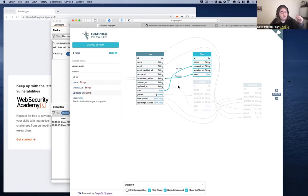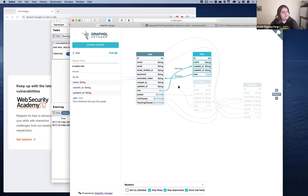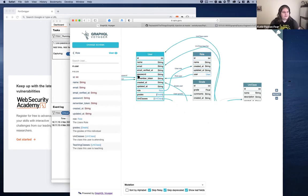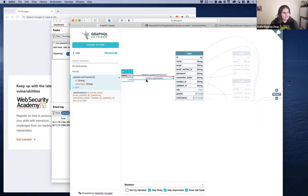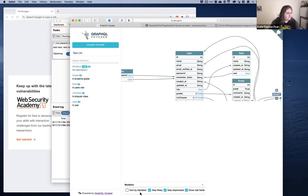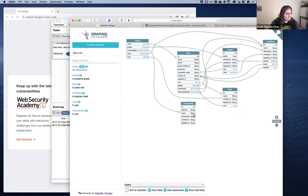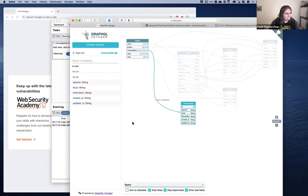Being able to go into the introspection and actually understand it — that's where you start to get your vulnerabilities. If you know that 'update user password' exists, ask: is there any authentication on that? Can we update anybody's password? And we've got a query called 'vulnerability' — is that secure? Can we just get all the vulnerabilities of the API? That sounds pretty good.